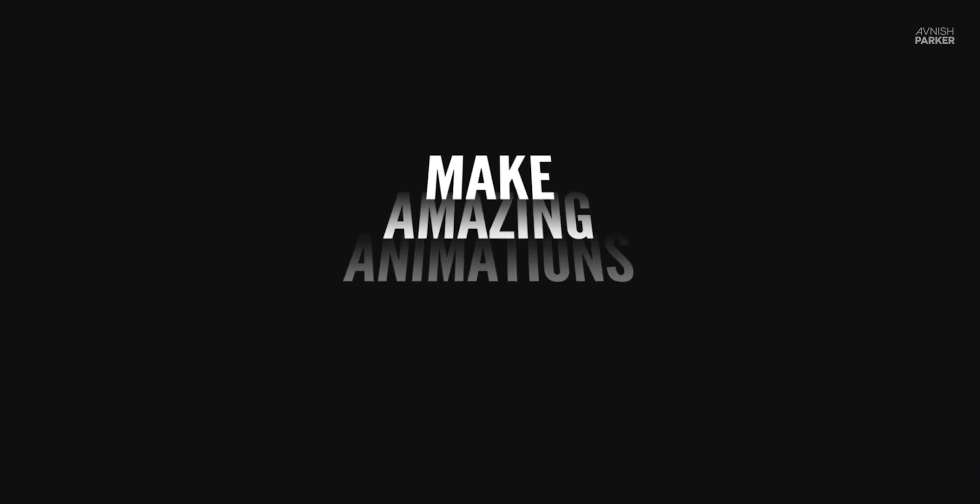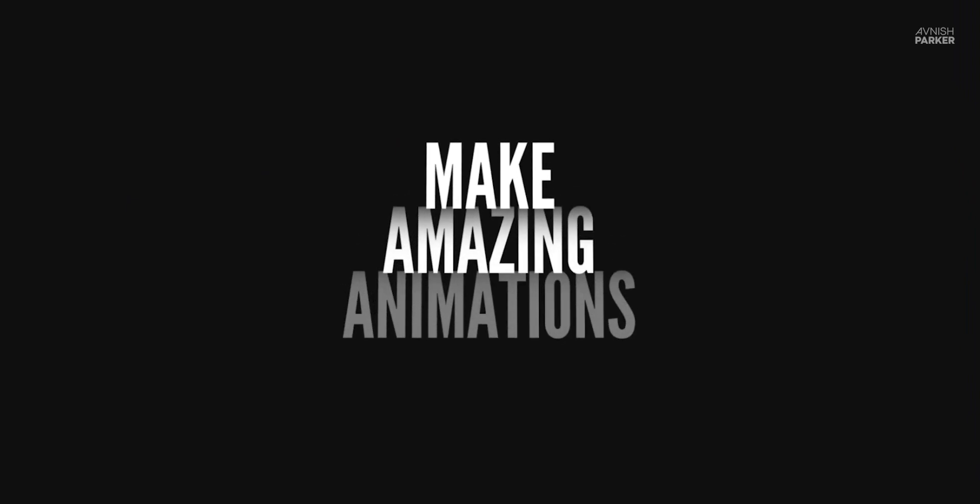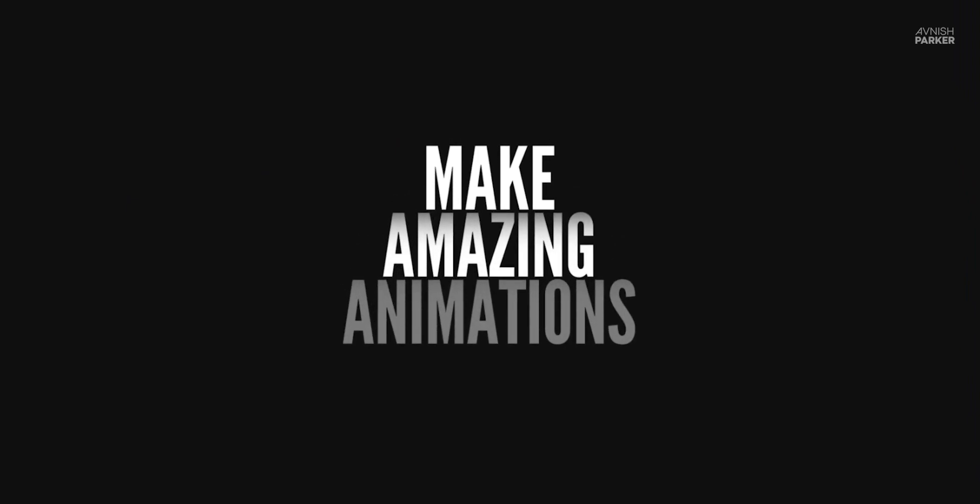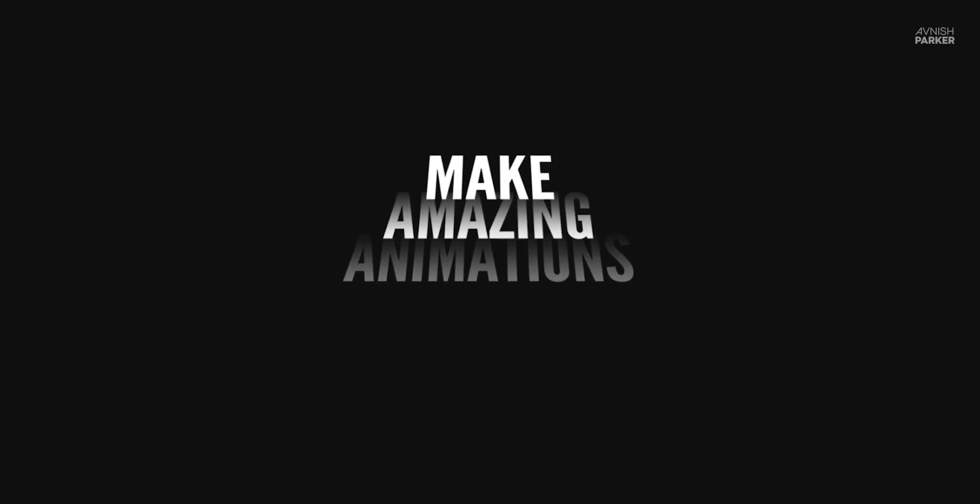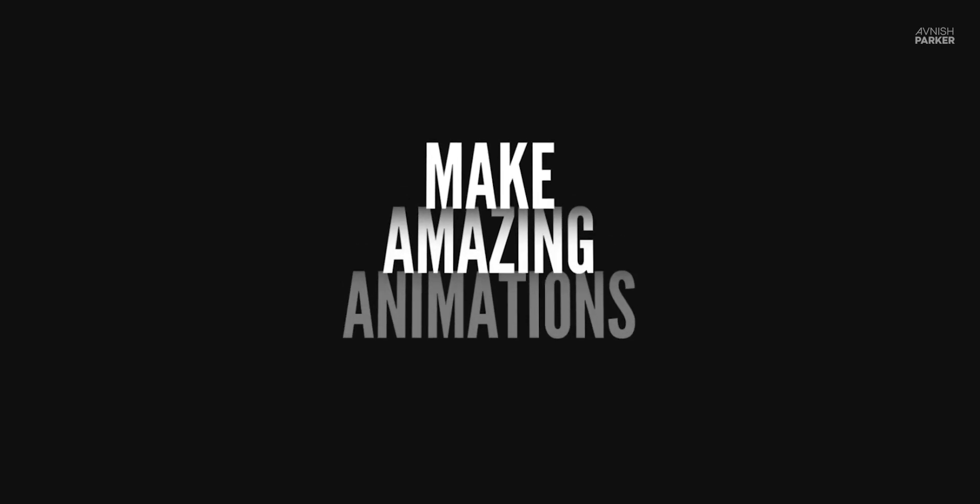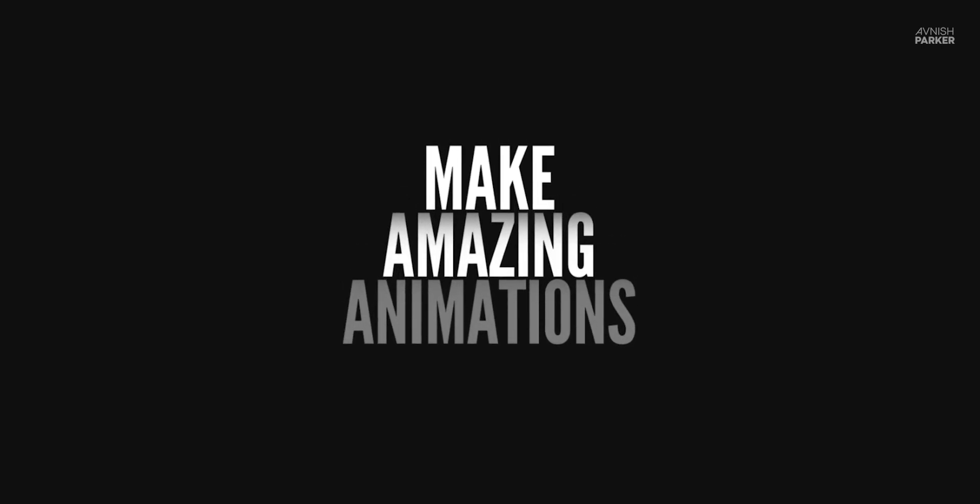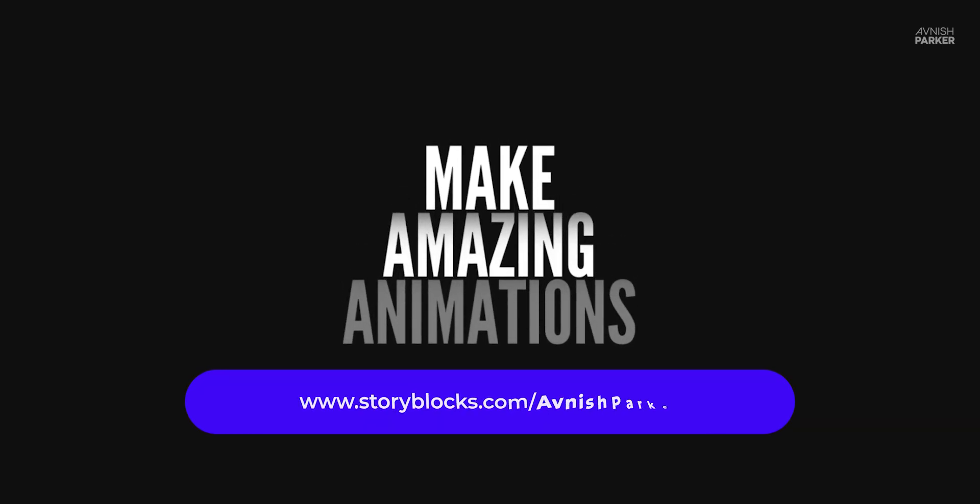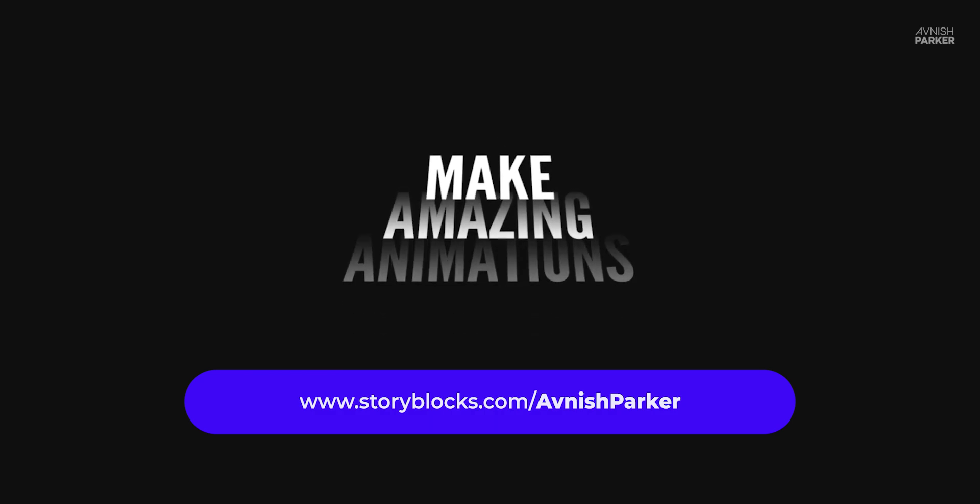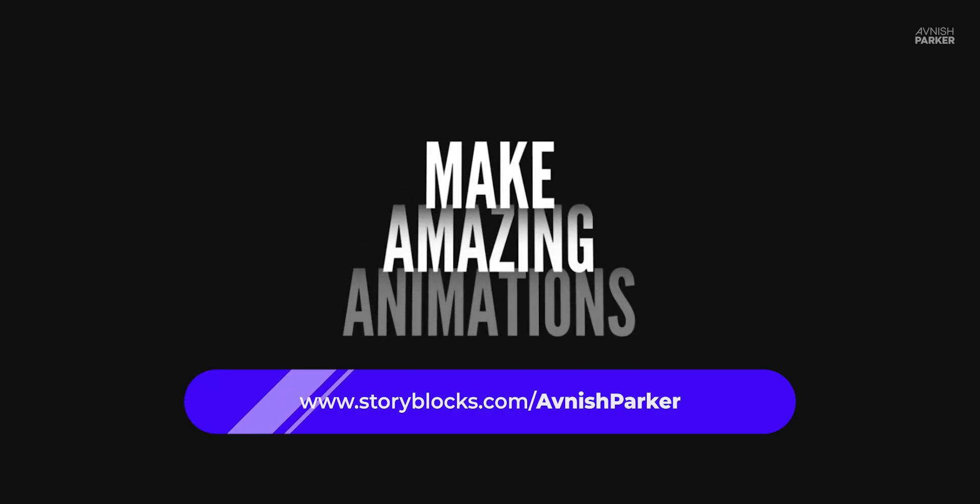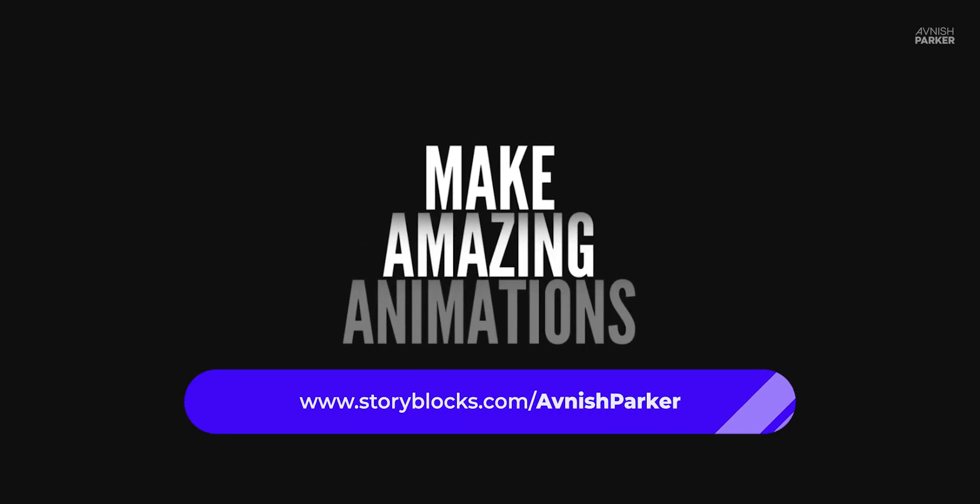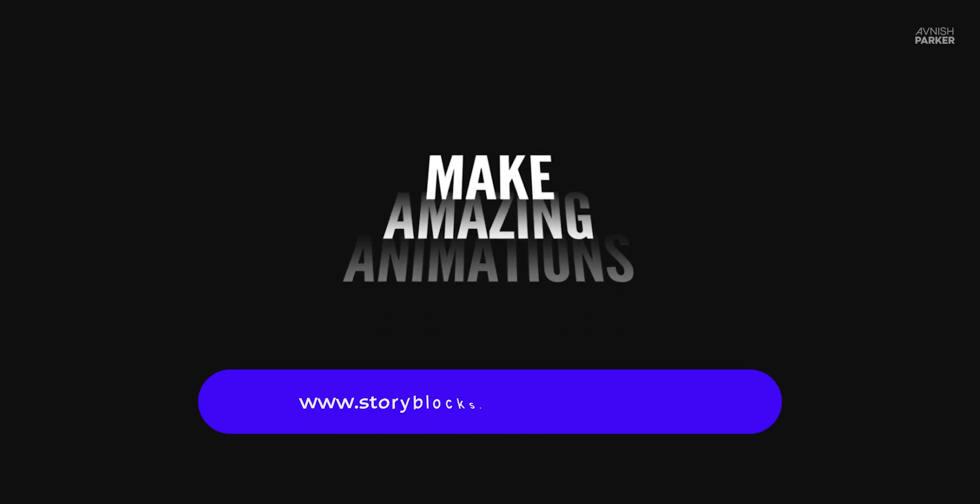Thank you for watching this tutorial. I will see you in the next one. Till then, good luck, and peace. Again, thank you Storyblocks for sponsoring this video. Check the first link in the description.